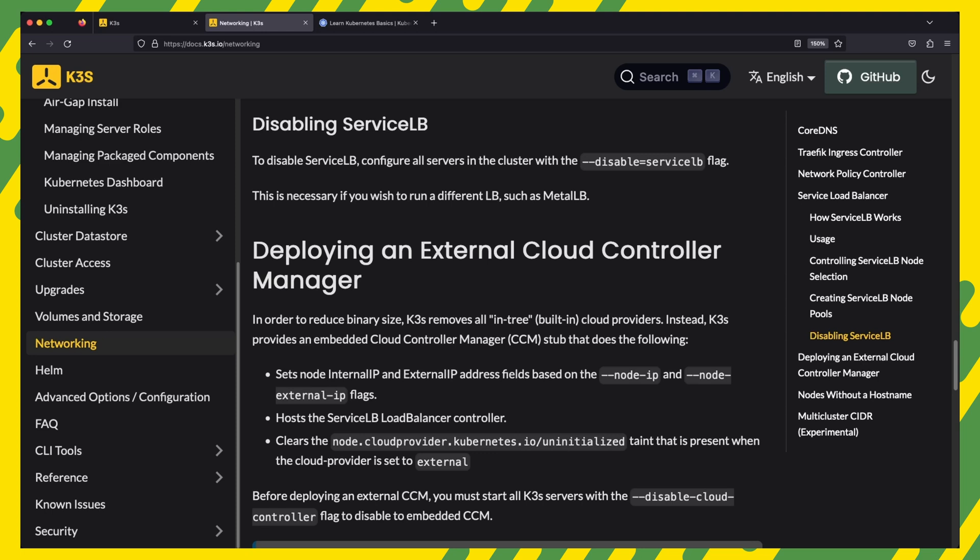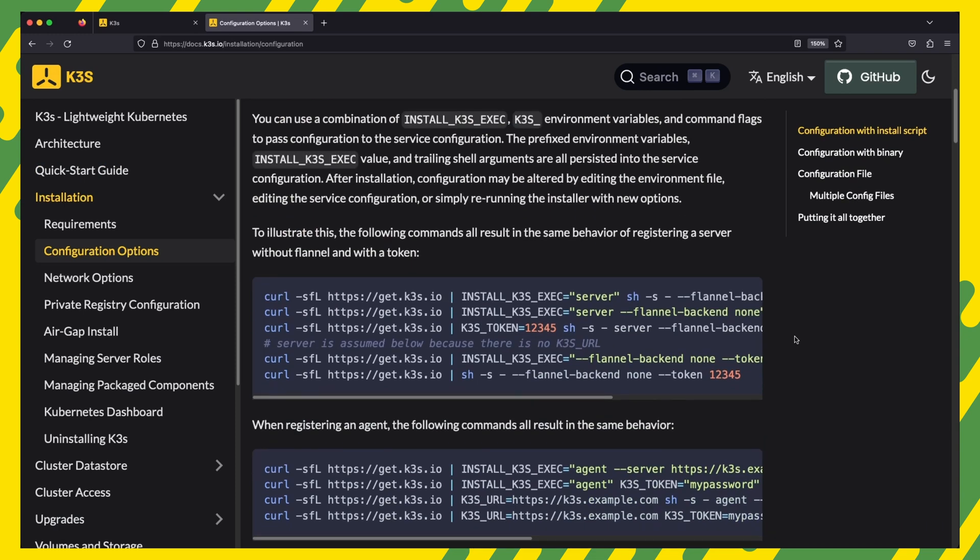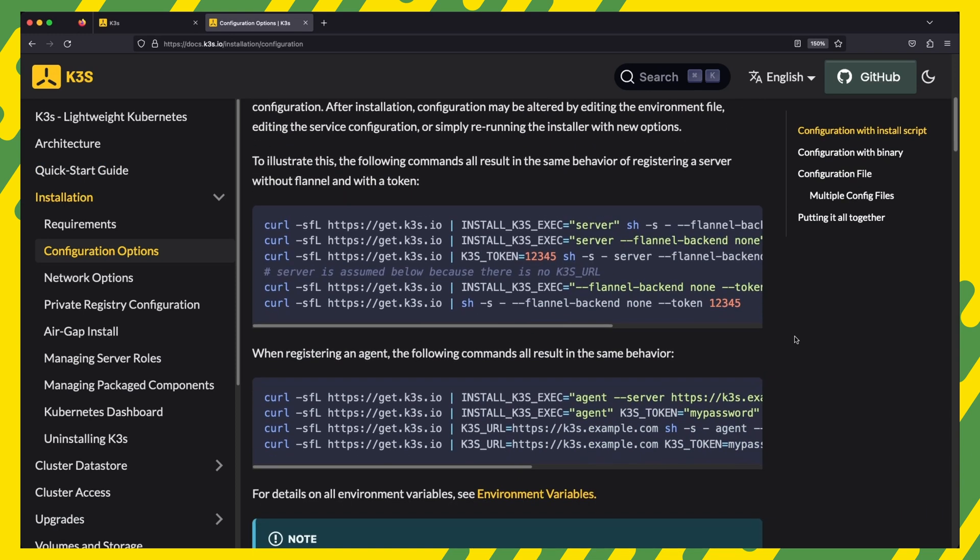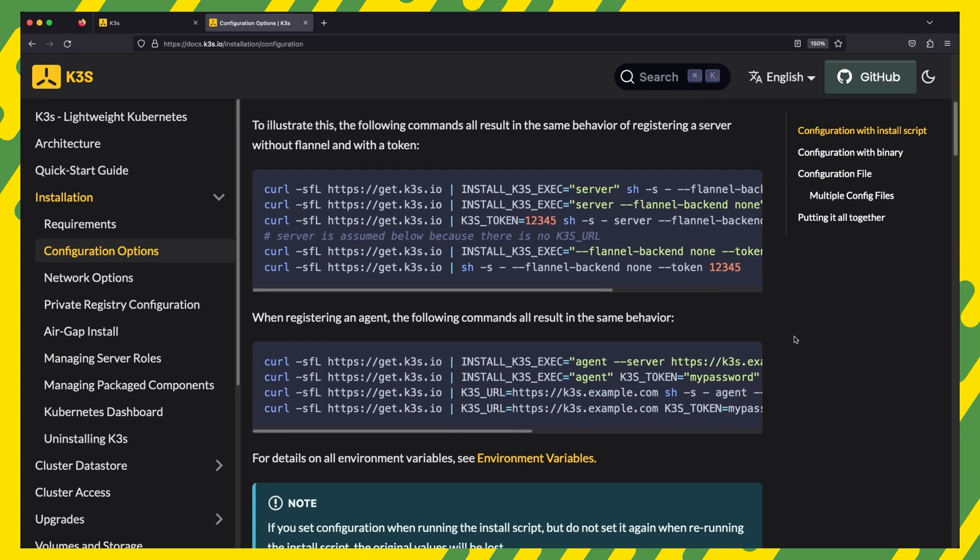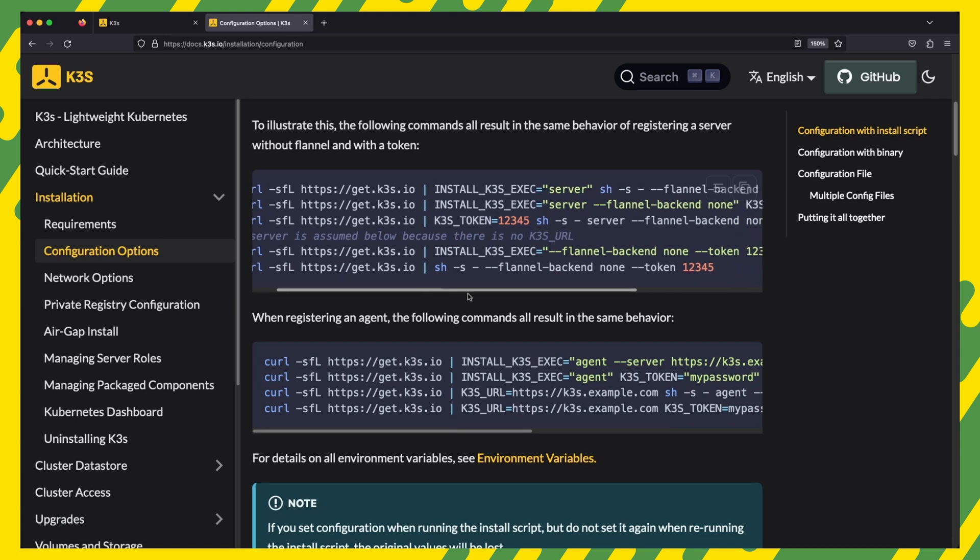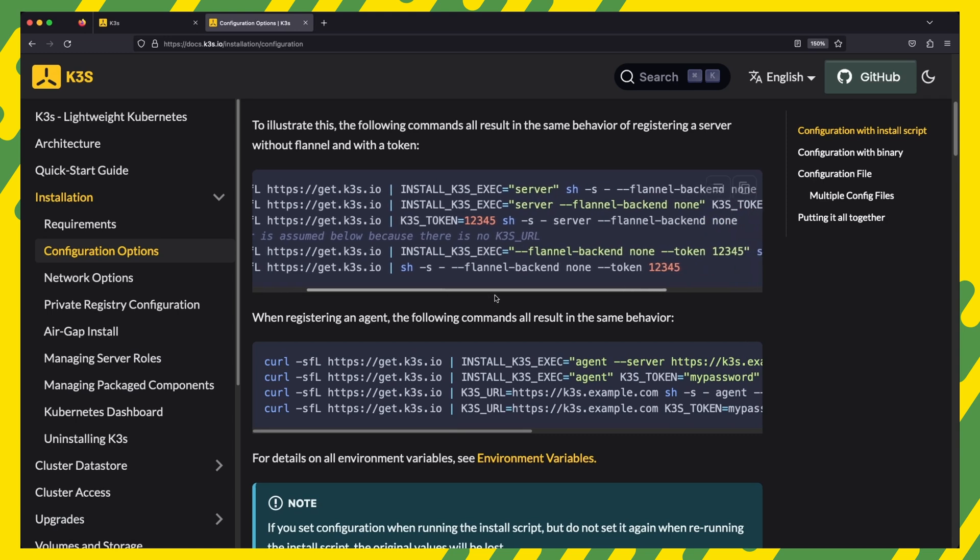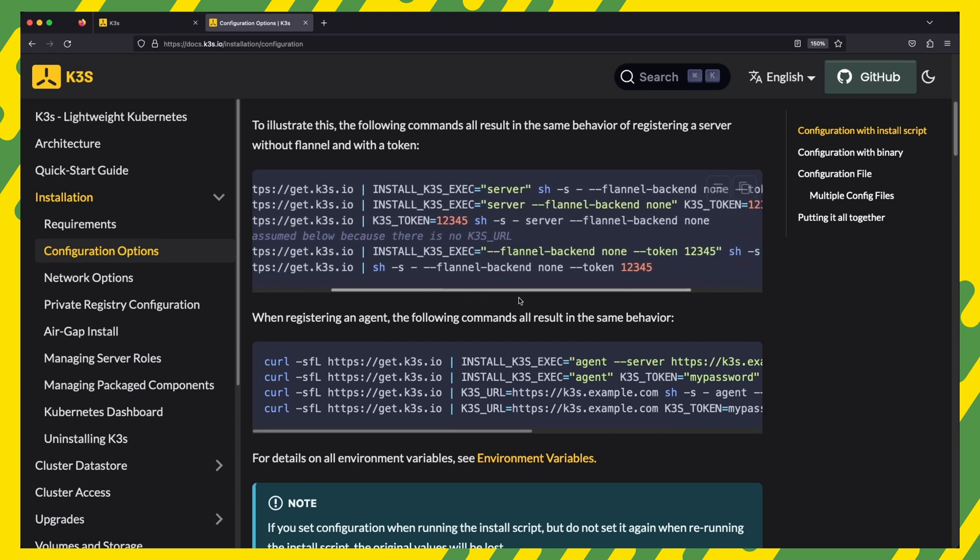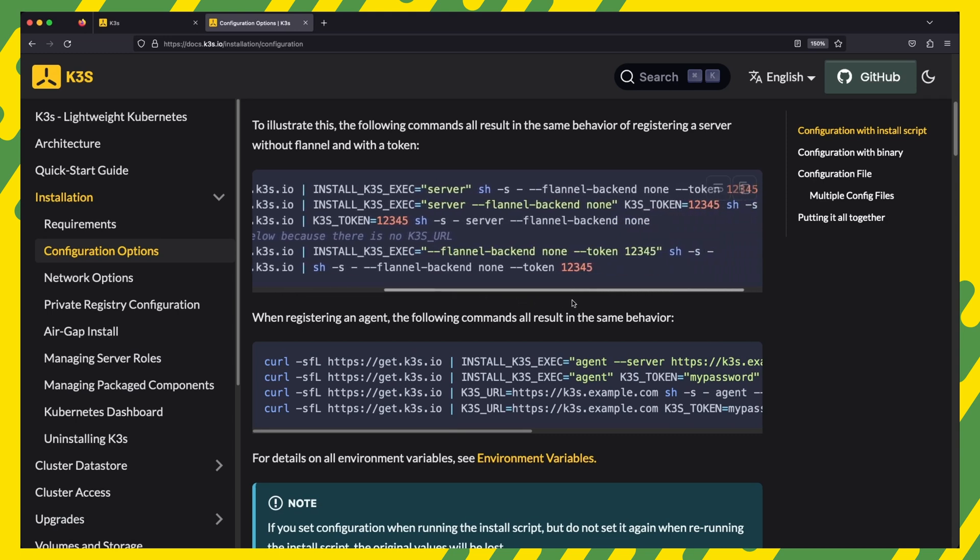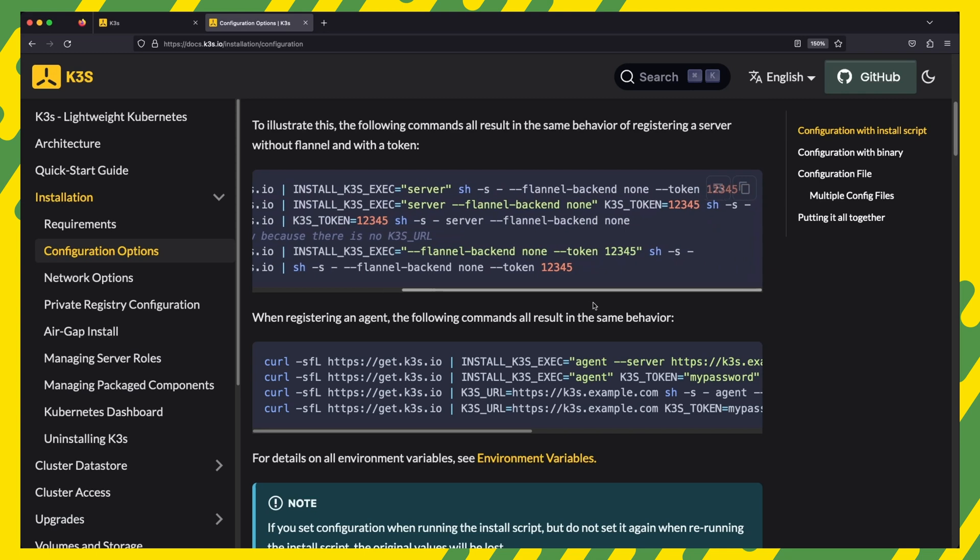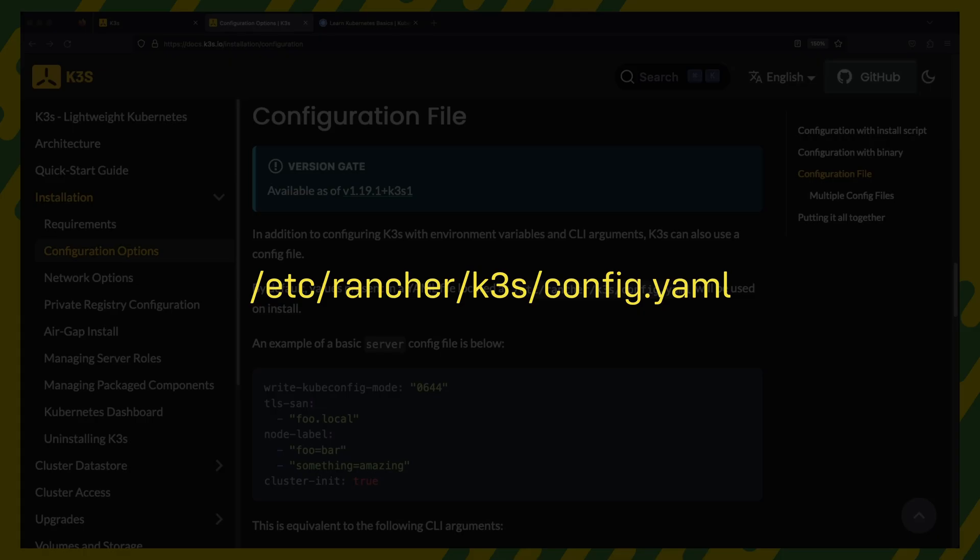You can enable or disable features and set custom configuration at setup time by supplying any number of environment variables or arguments to the install script as shown in these examples. You just need to remember to run the script with the same options each time you do an upgrade to avoid losing your configuration.